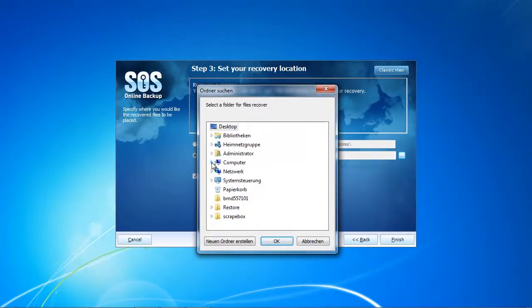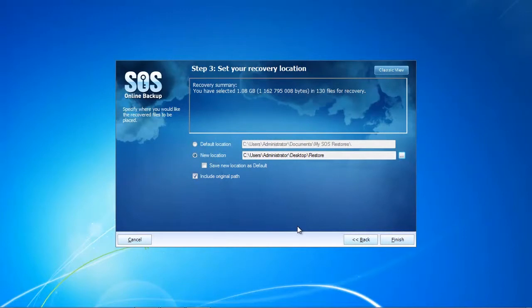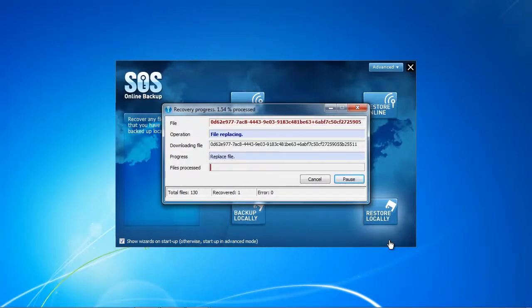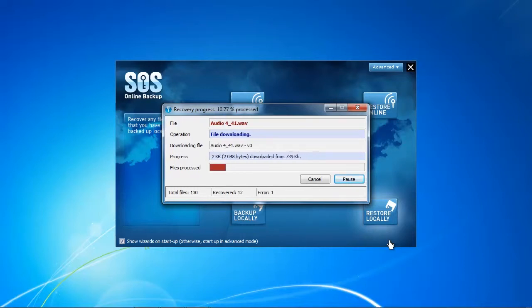We select our restore location and after that's done we click Finish, which initiates the recovery process directly. Here we can see a detailed recovery progress view, which is exactly what I wanted during the backup process but wasn't available in the software. I'm glad I can now review the recovery progress live and in action.